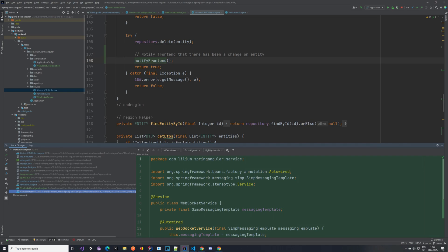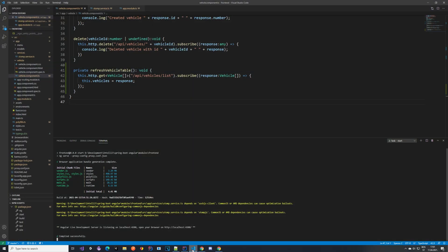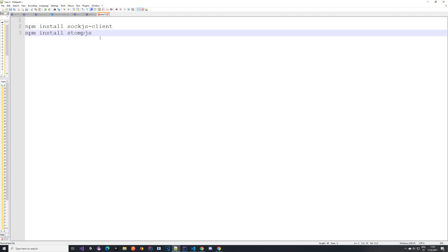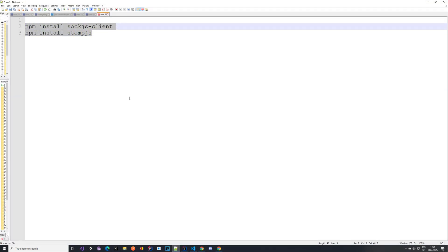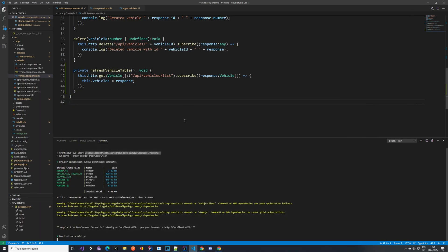For the frontend things are a bit more complicated, but not a lot. The first thing you want to do is install some packages. Open Visual Studio Code, navigate to the terminal inside the modules/frontend package folder, and execute these two npm commands to install the SockJS client and StompJS, as these are the two libraries we are going to be using. I'll put the commands in the description. Once you have installed them, you want to go and create a new file.